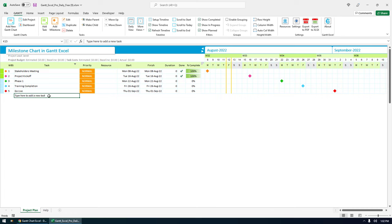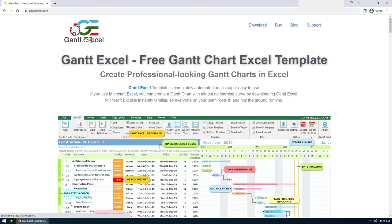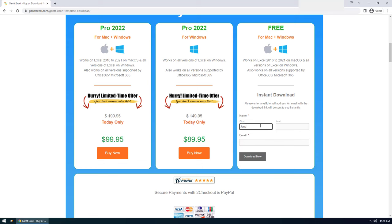It's actually very easy to create a high-level milestone chart. I'm using the free version of Gantt Excel in this case.